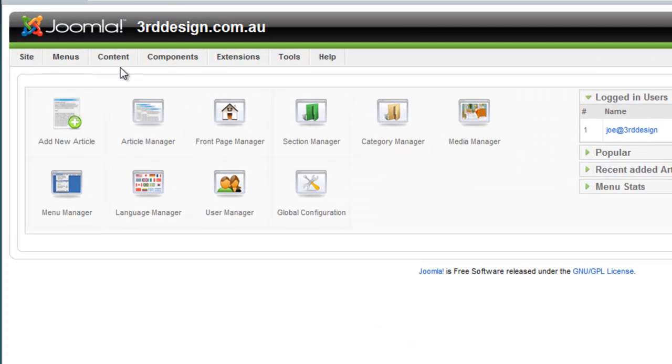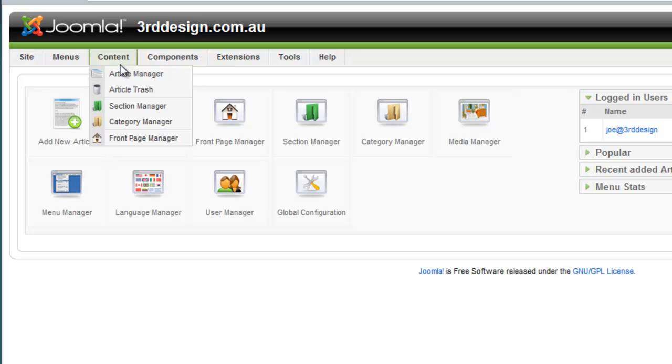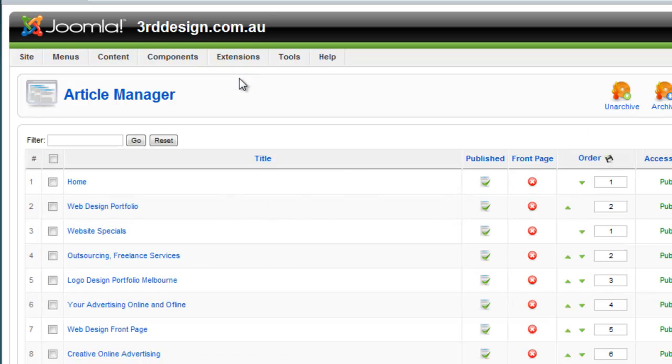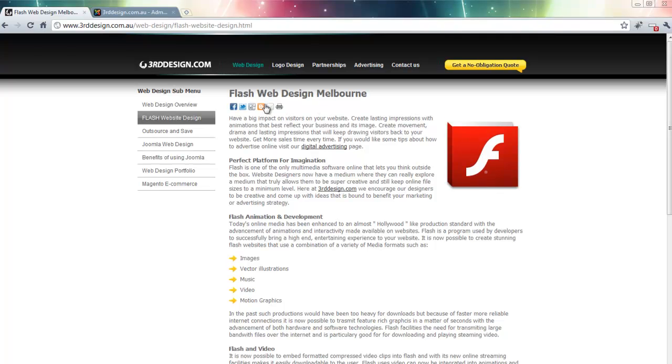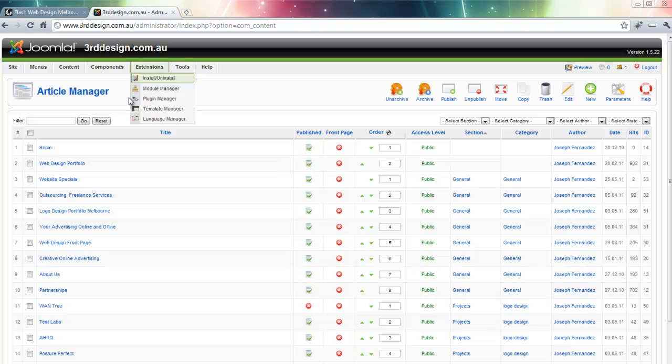I then navigate to content and article manager, and then I proceed by finding this page which is Flash Web Design Melbourne because this is the page I want to add the video into.